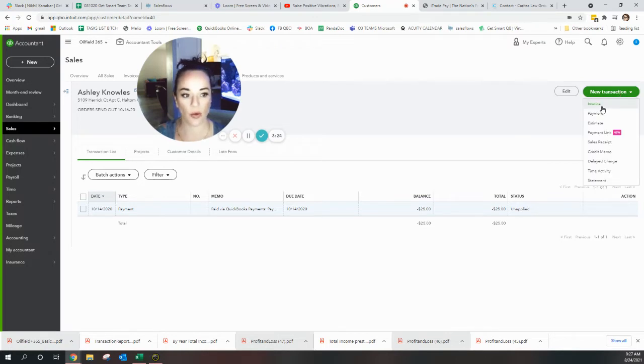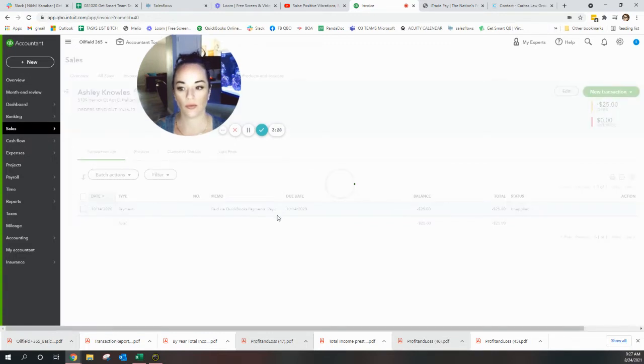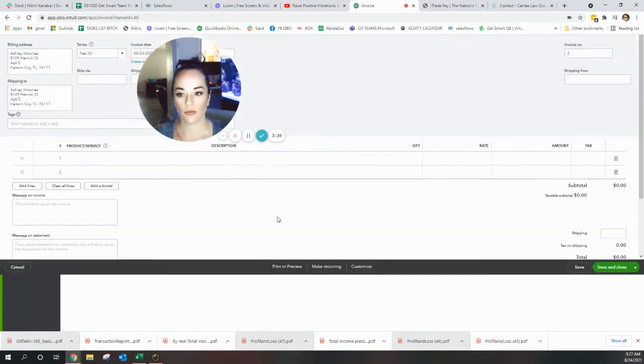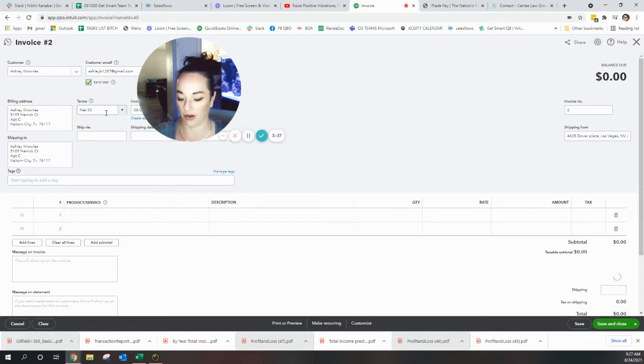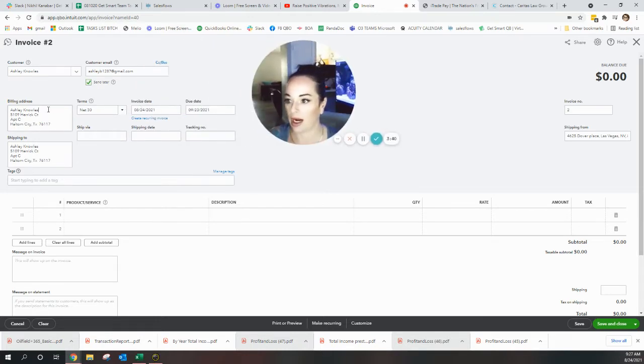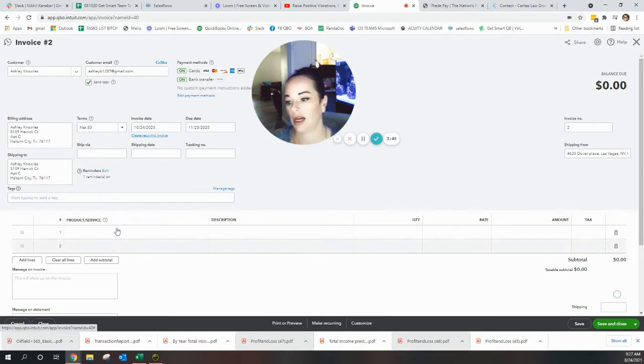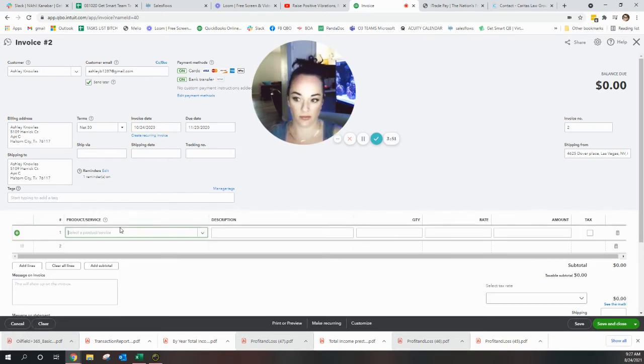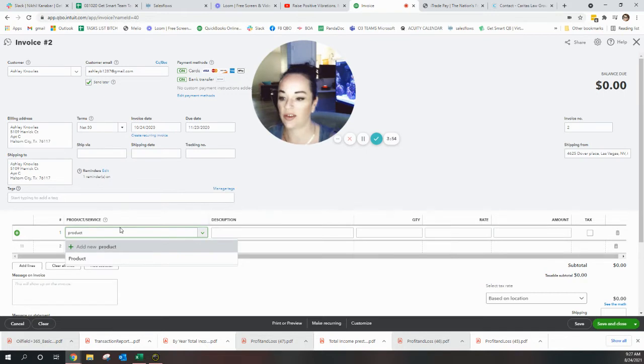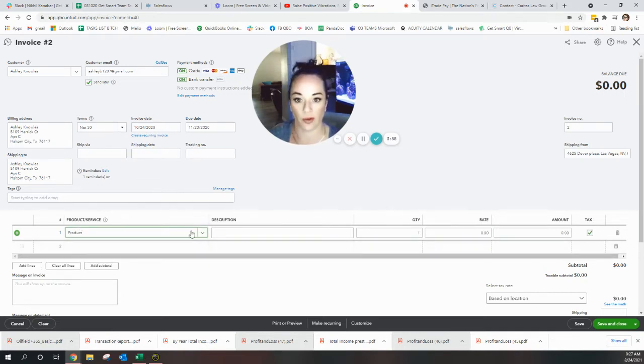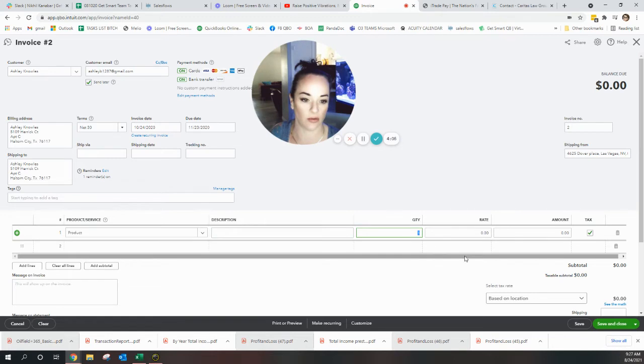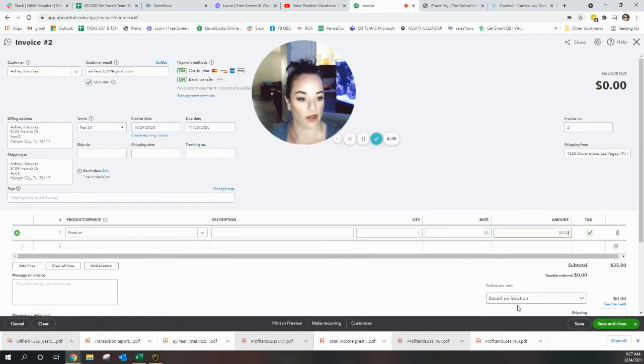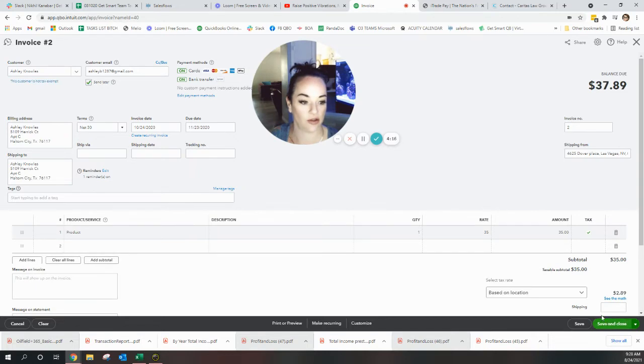I can't delete this payment because it was paid by QuickBooks payments, so it must be dealt with differently. We want an invoice for Ashley. You want to click this Send Later button - we don't want Ashley to know what we're doing over here. She's going to think we're done. The date was like 10/20/20.